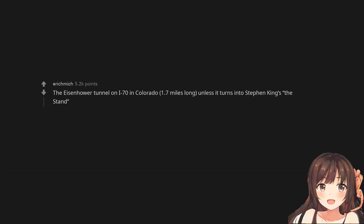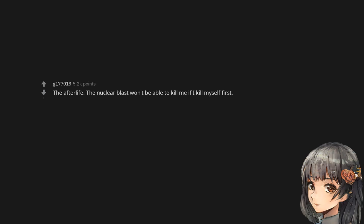The Eisenhower Tunnel on I-70 in Colorado, 1.7 miles long, unless it turns into Stephen King's The Stand. The afterlife. The nuclear blast won't be able to kill me if I kill myself first.